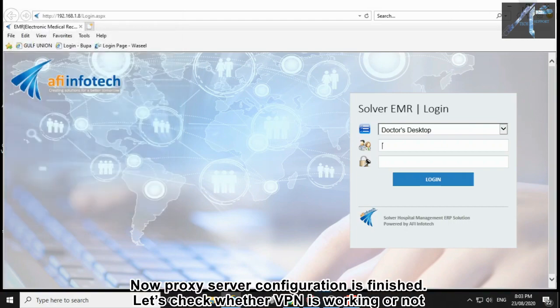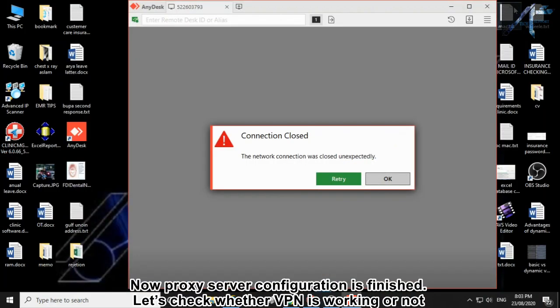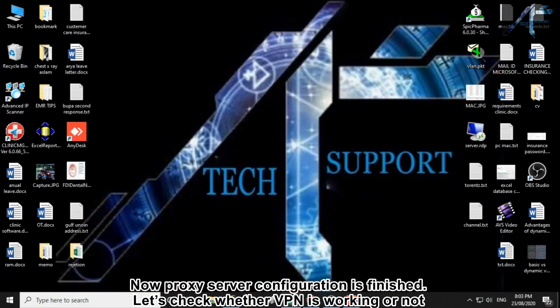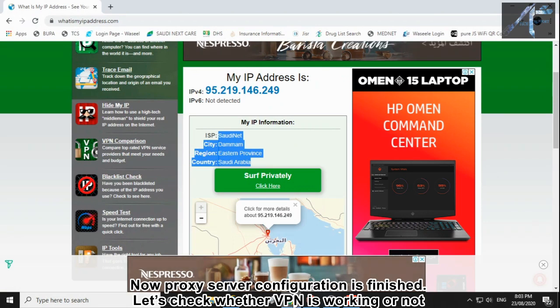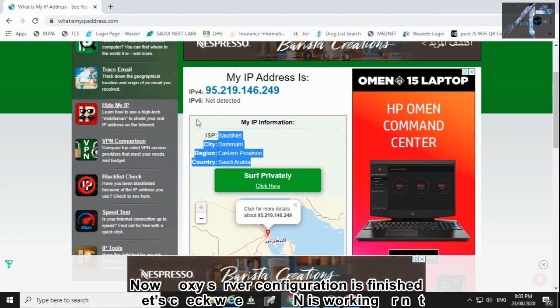Now proxy server configuration is finished. Let's check whether VPN is working or not.